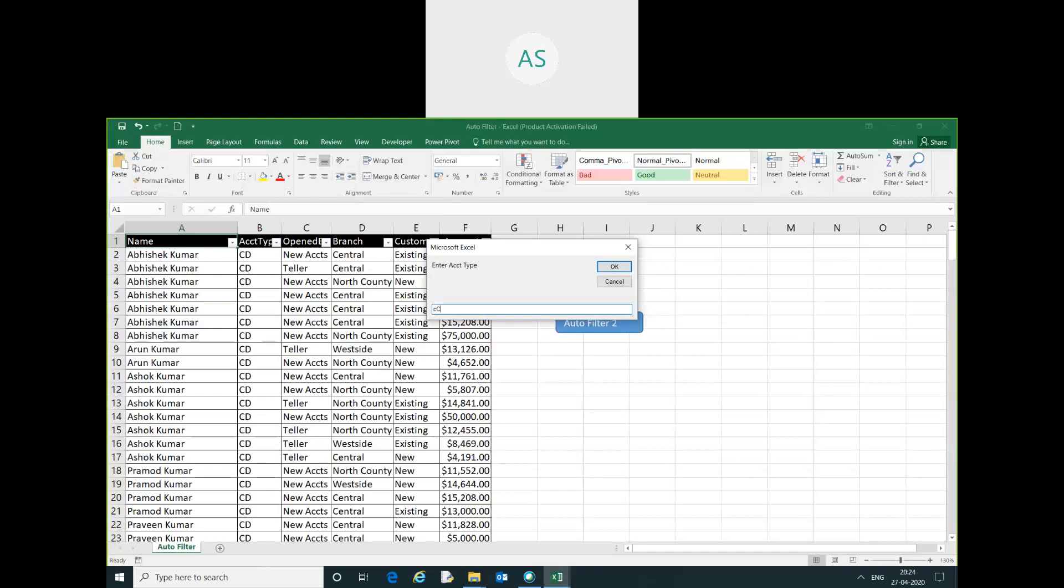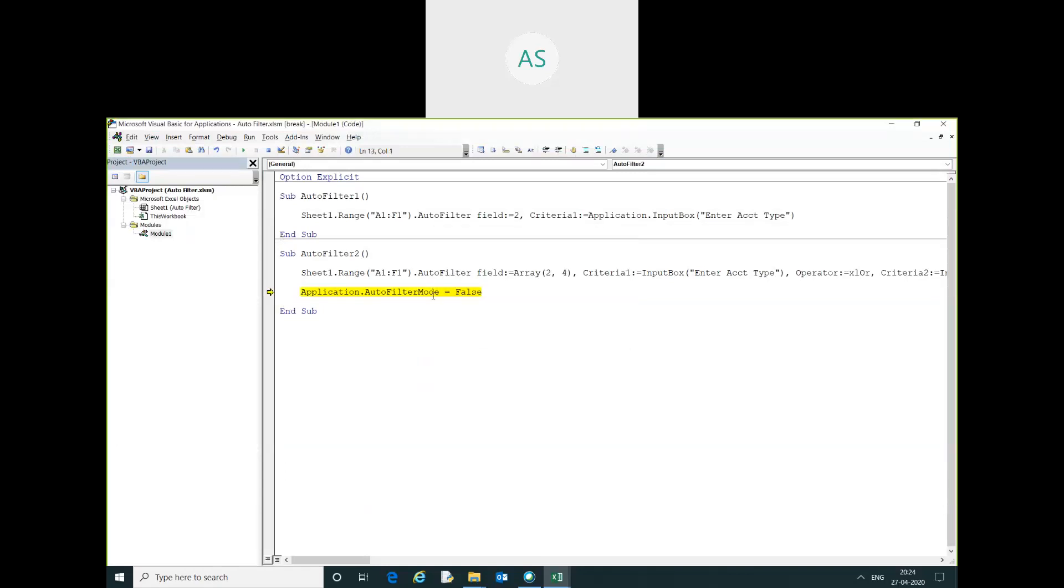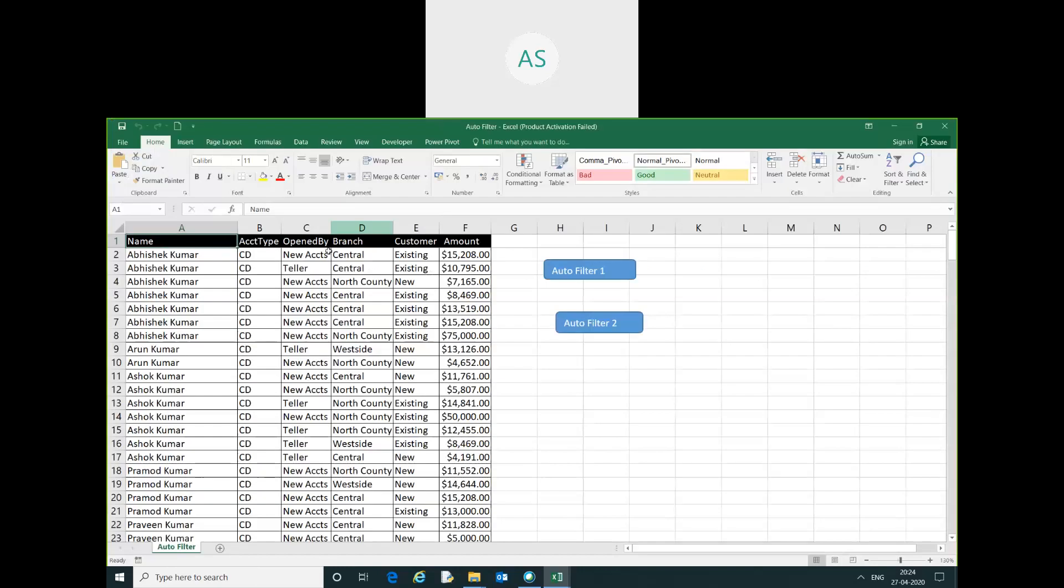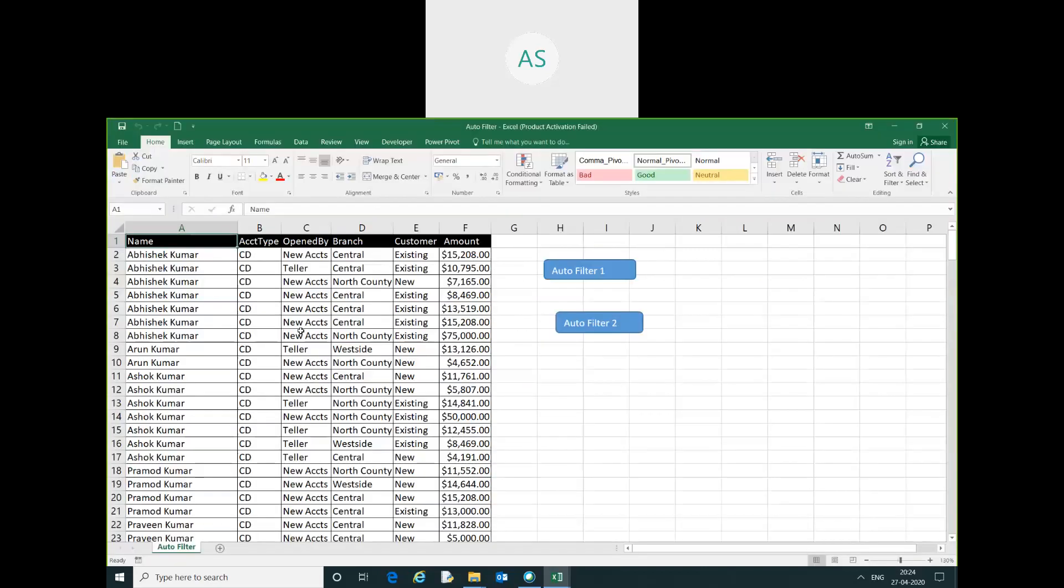How can you do that? I will just run this code. You can see here all the filter has been cleared. I will just comment here this code.